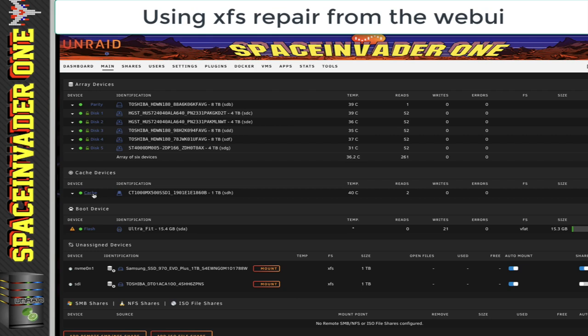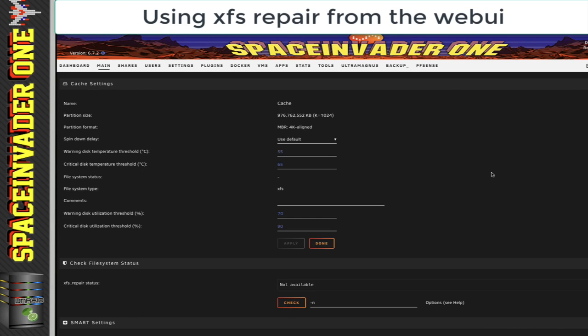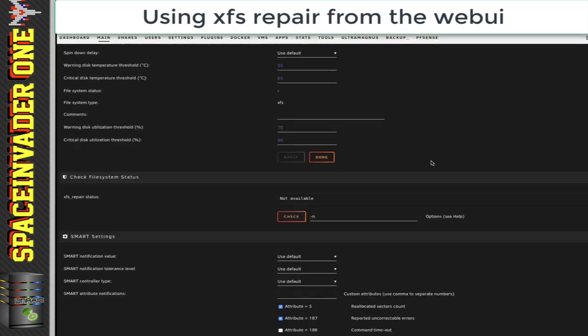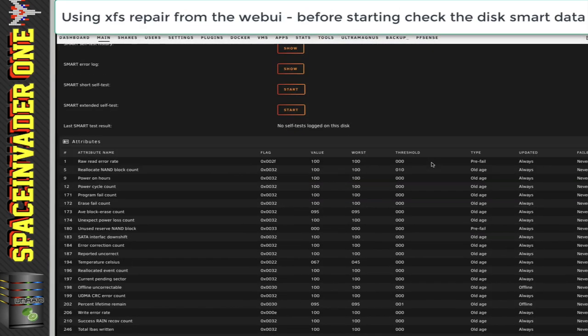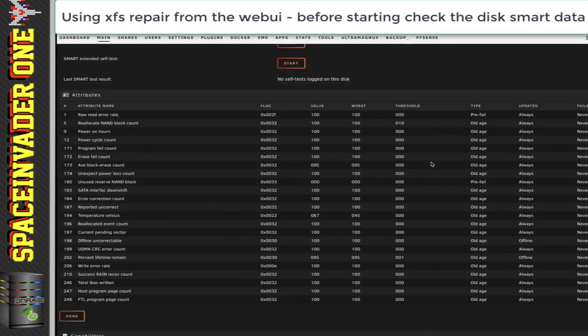Now obviously, if you're repairing one of the array drives, you just click onto the disk number 1, 2, 3, etc. Here we can see the properties of the cache drive. I always think it's a good idea before you start a repair to just scroll down and have a look if you can see any SMART errors. On this drive everything looks fine.